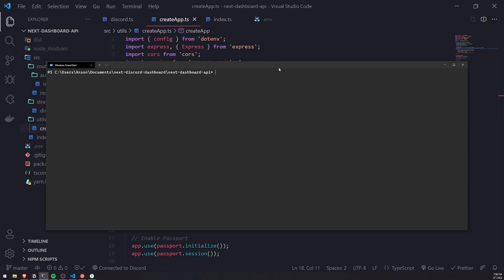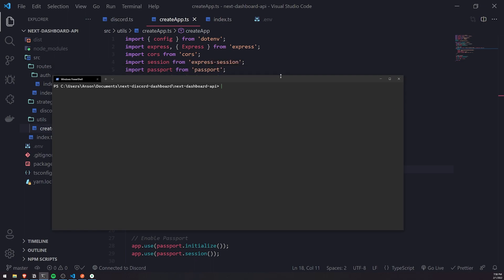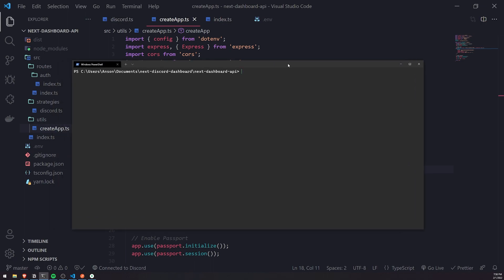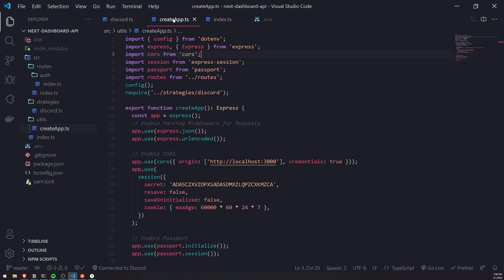So we're going to have to define fields like the Discord ID, username or password if we had any. So basically just a way to model our users. And then we're going to have to create the user if the user does not exist, and we'll just return the user if the user does already exist.